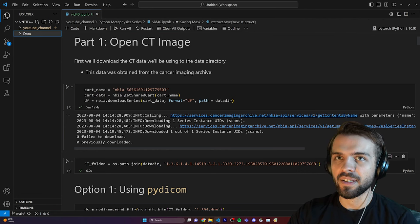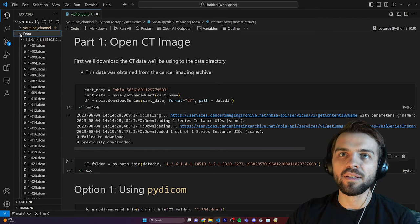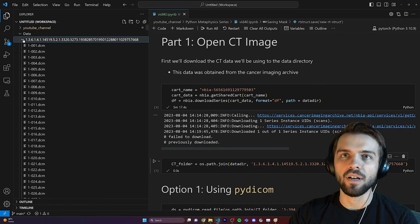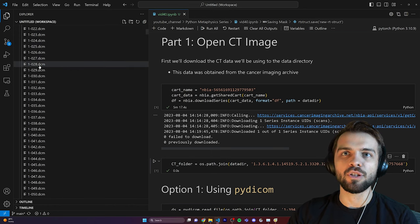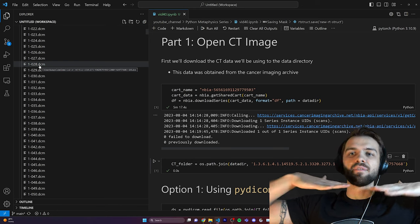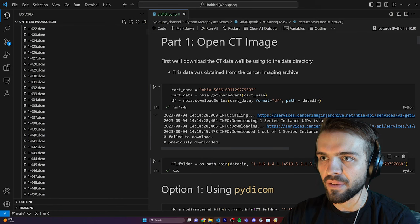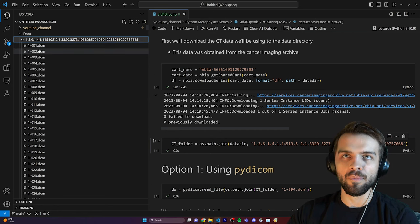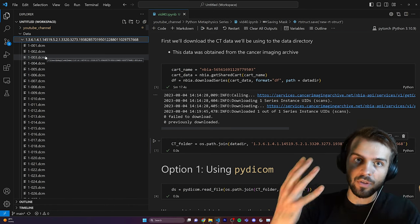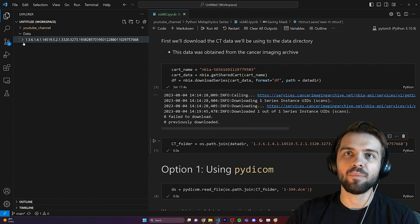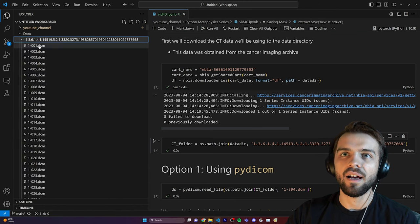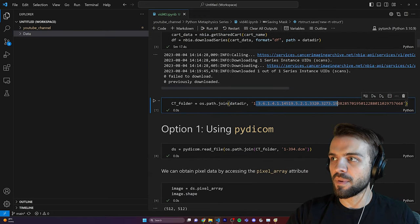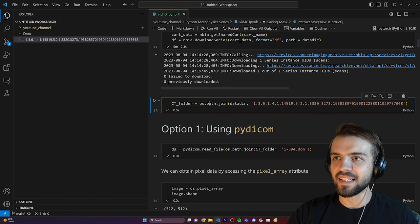If you look at the data directory on your computer you should have a folder with a long number name, and then a bunch of individual .dcm or DICOM files. Each one of these individual files corresponds to what's known as an axial slice of the patient. If the z-axis points up, it's a 2D slice at constant z values. Each image is 512 by 512. They're stored as separate files because storing them all together would make a very large file — DICOM is an old standard.